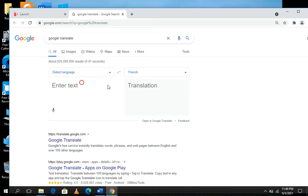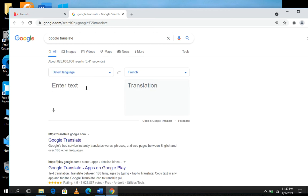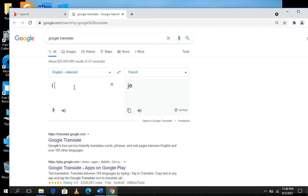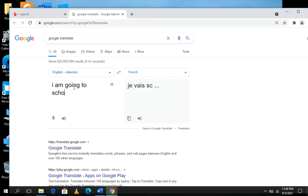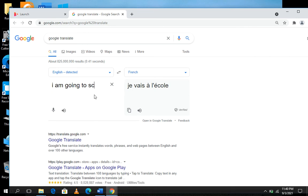This is French. Any text I enter here will be translated into French. Let's try: 'I am going to school.' You can see 'I am going to school' has been translated to 'je vais à l'école,' and let us try it.